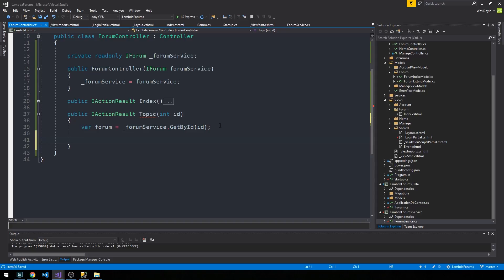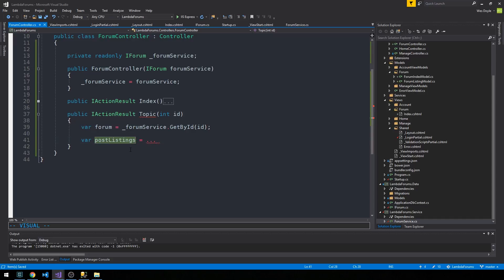We're thinking about a variable like post listings, which should be this collection of posts that we'd like to display in some manner on the page. We need a way to actually represent these post listings as a view model.